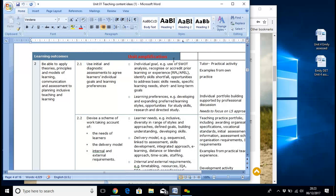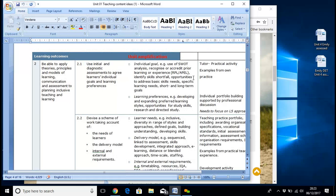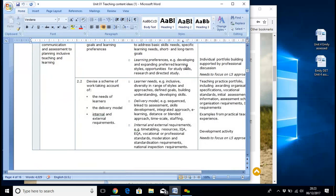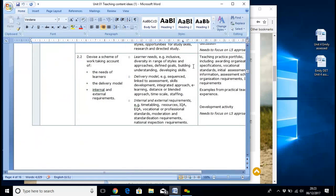LO2 covers individual goals — use SWOT analysis, things like RPL, what they've done before, which you probably do anyway, and it may be in some of the documentation you've already got. Learning preferences, VARC, that sort of thing. Learning needs, inclusive diversity in a range of styles, approaches, definite goals, building understanding, delivery models, sequence, linked assessment, skills development — a whole raft of things in there, just to give you some ideas.